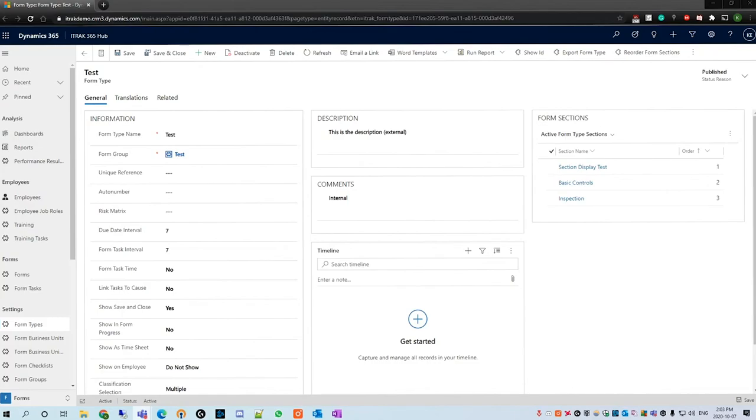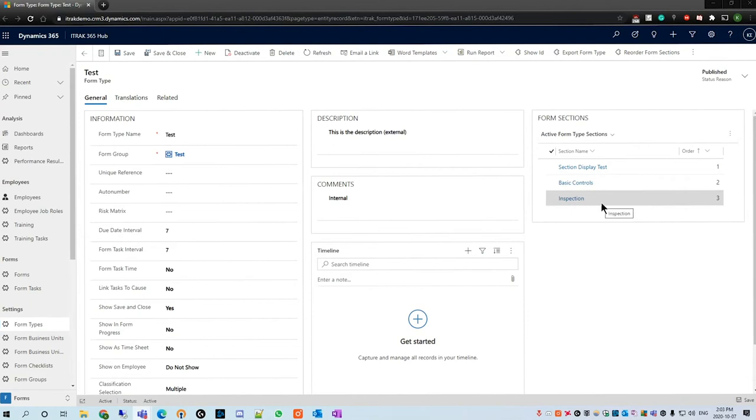Just a little recap of what we've done in the last three parts. We've created basic controls, we've completed an inspection, and we've created the form type form group shell.